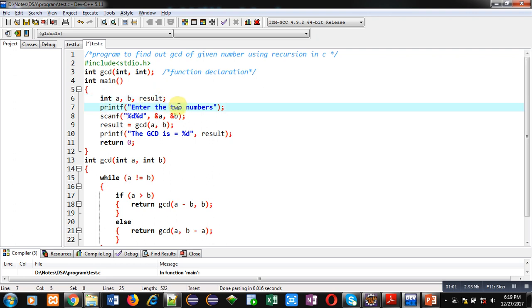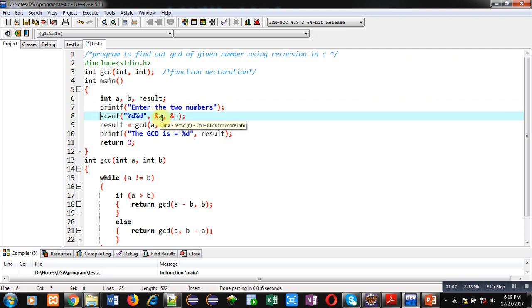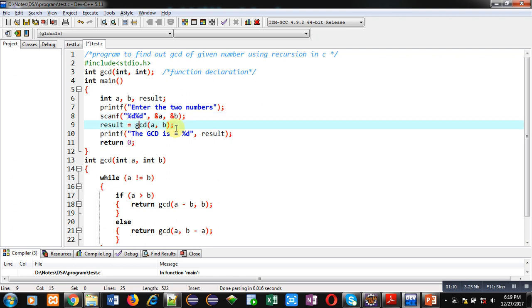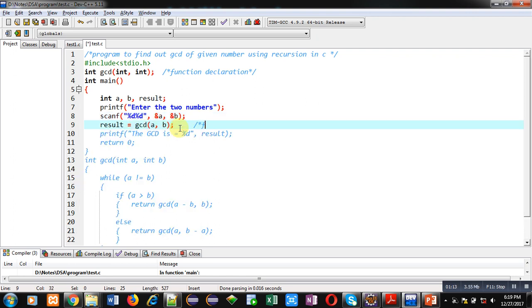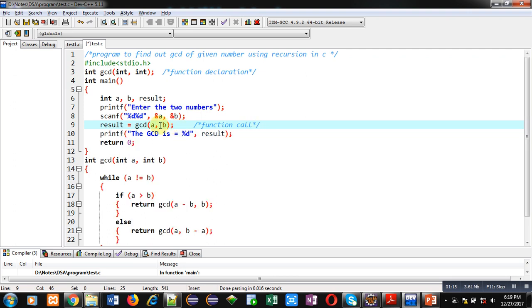And scanf will read the two numbers into a and b. Then GCD - this is a function call. The GCD function is called here and two arguments a and b are passed.